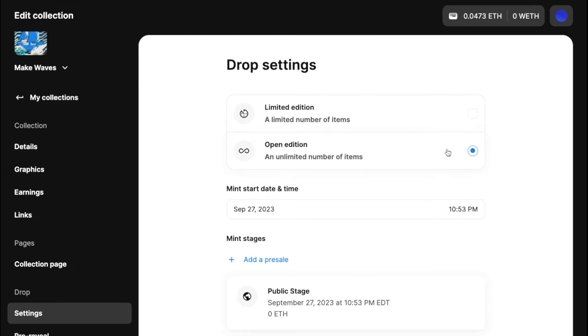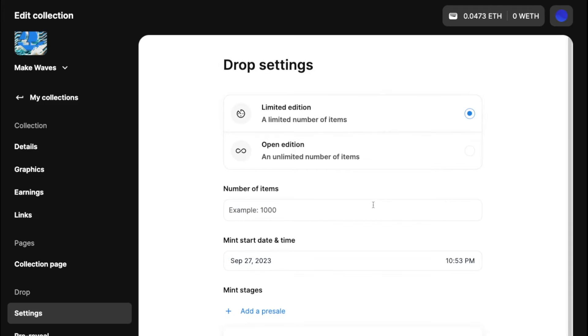And obviously open edition, you set a time, you can mint as many as you would like. So I'm going to go with limited edition today, and I have a collection of 20. So I'm going to write that.